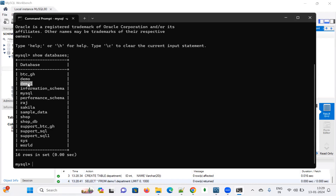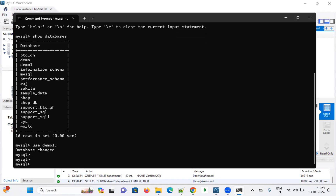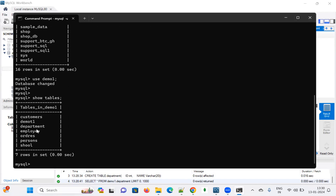I want to use the 'demo1' database. Most of the time in companies, the command mode is used, which is the reason I wanted to show you command mode. To use the demo1 schema, run: USE demo1; then semicolon.